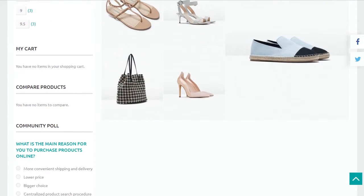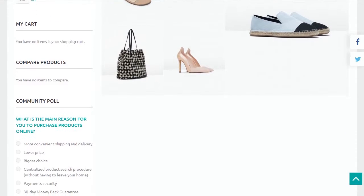In such way you can change all available options of layout on your website. Thanks for watching.